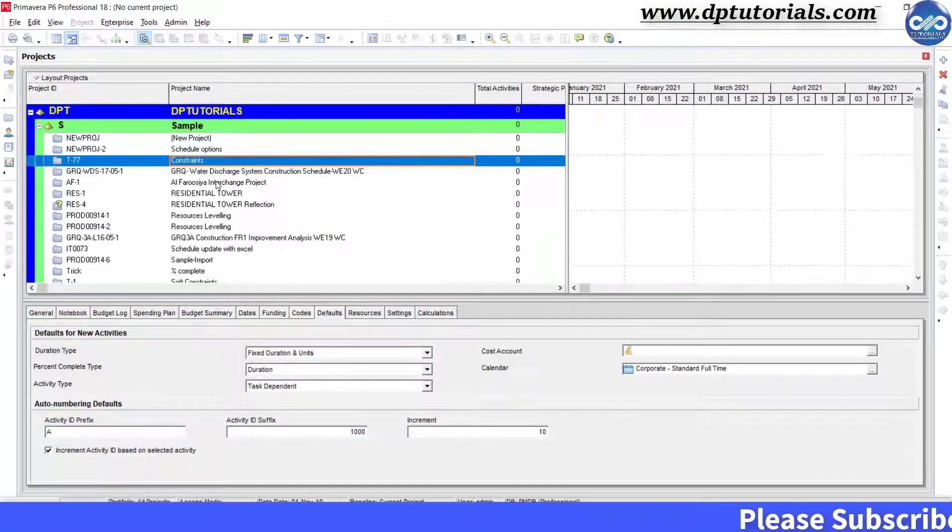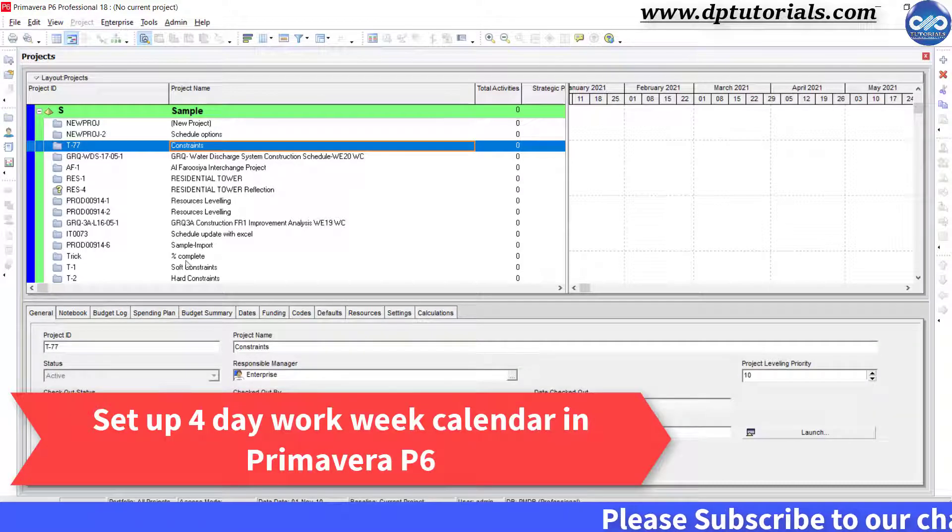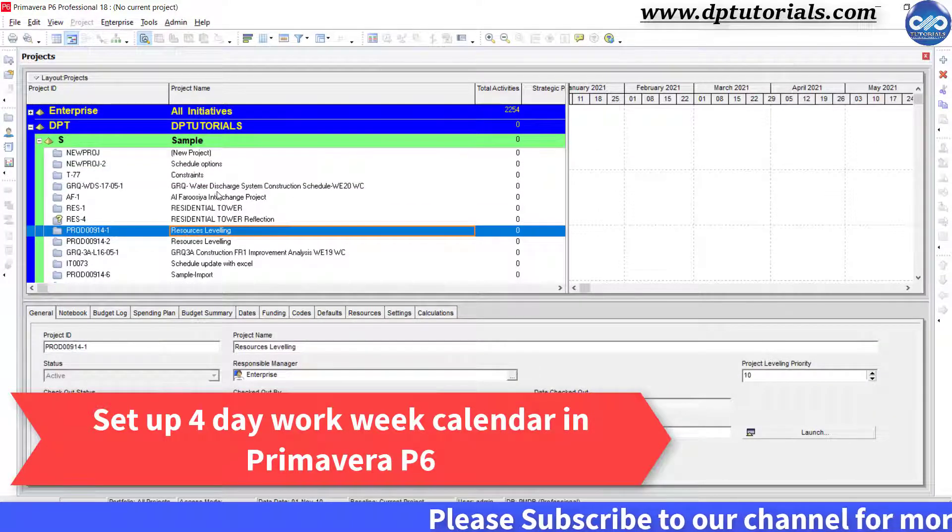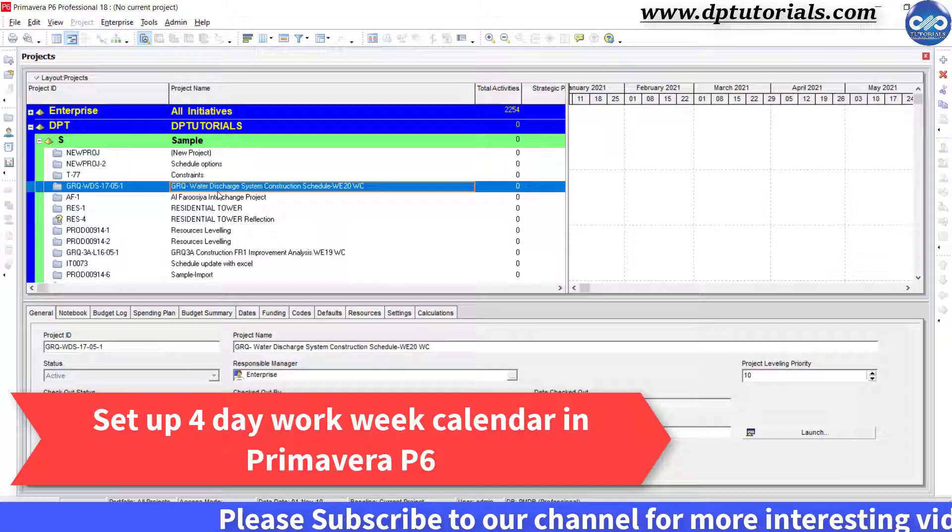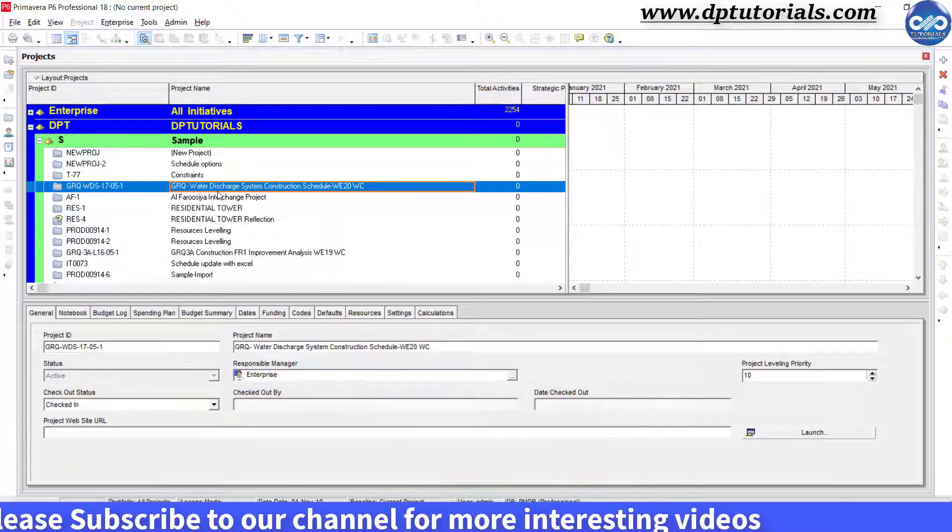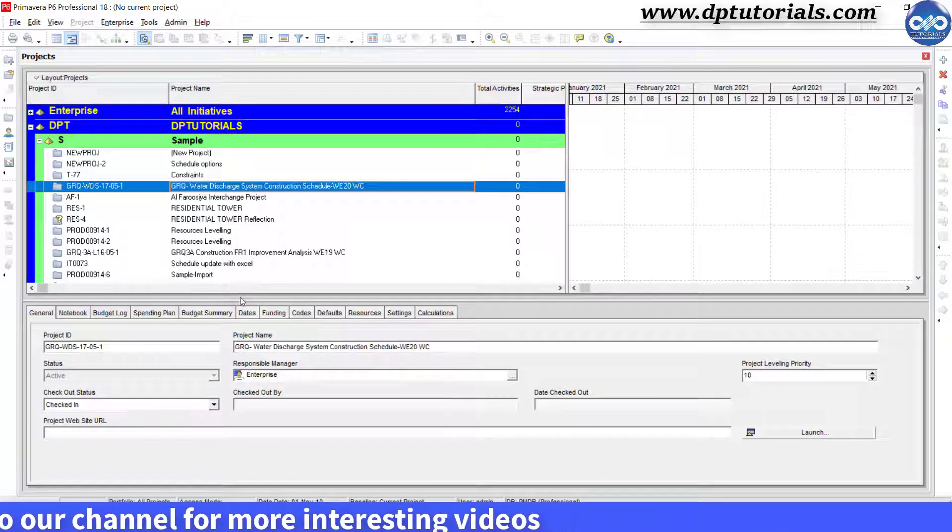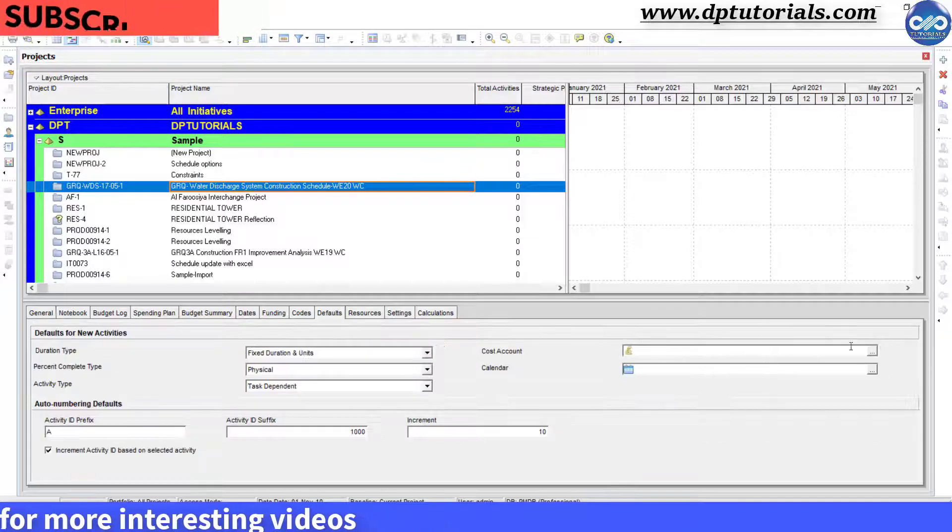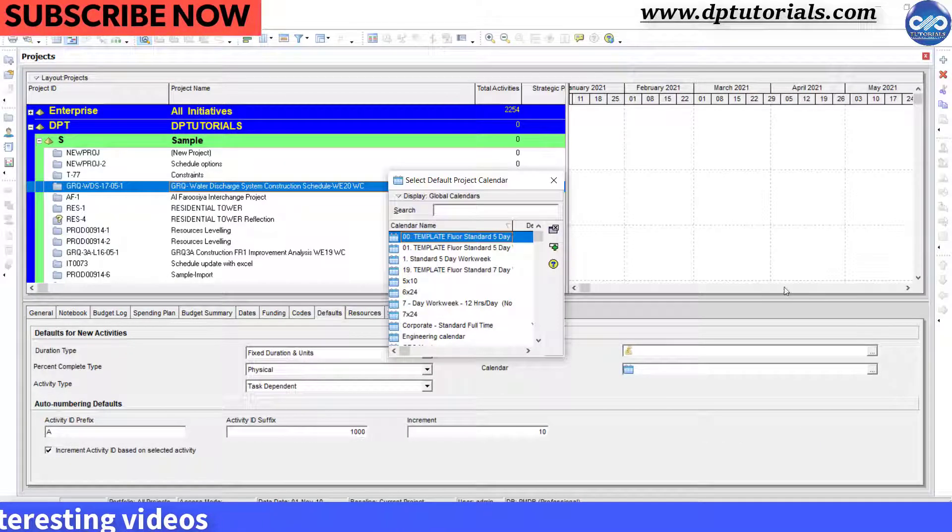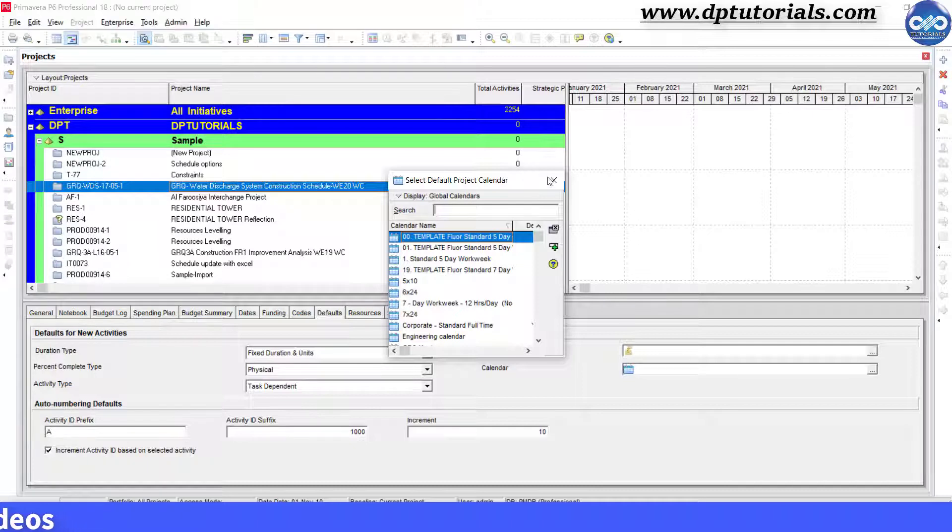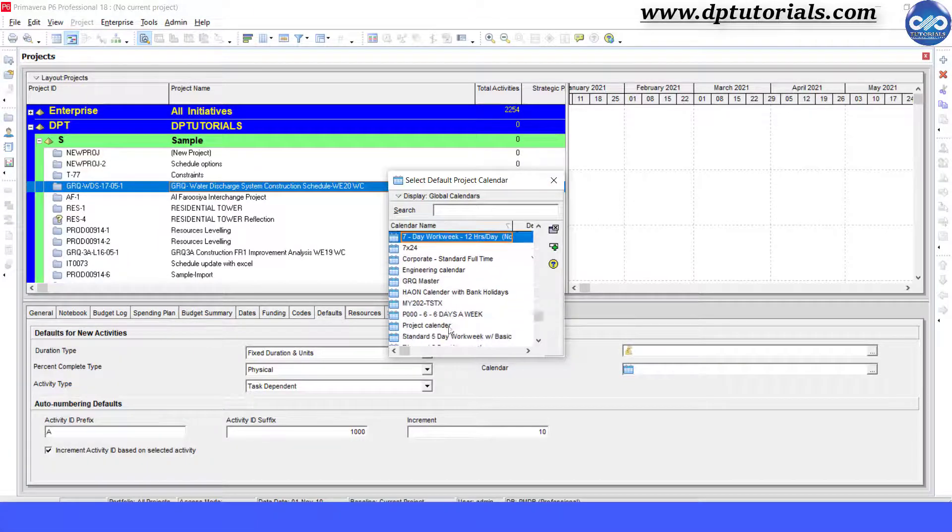In this tutorial, let us learn how to set up a 4-day workweek calendar in Primavera P6. You might be aware that before creating a project, you should be setting up a default calendar for your project. By default, Primavera P6 picks up the standard 8-hour and 5-day workweek calendar.